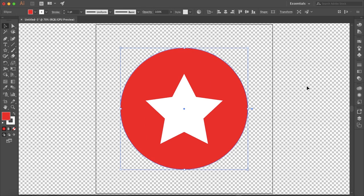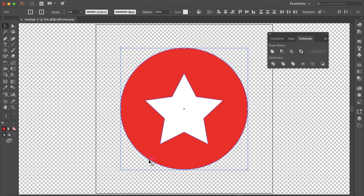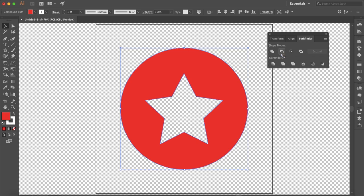So as you can see, the star is not transparent or cut into the object. You want to start by selecting all the objects. There are a couple of ways you can do this. The first is by going to Window > Pathfinder, and if you select Minus Front, it will remove whatever object is in front from the object behind. So as you can see, the transparency grid is shown right through the circle.